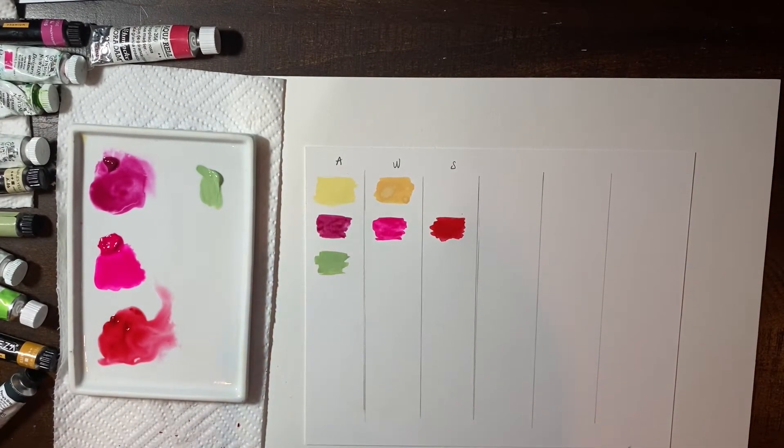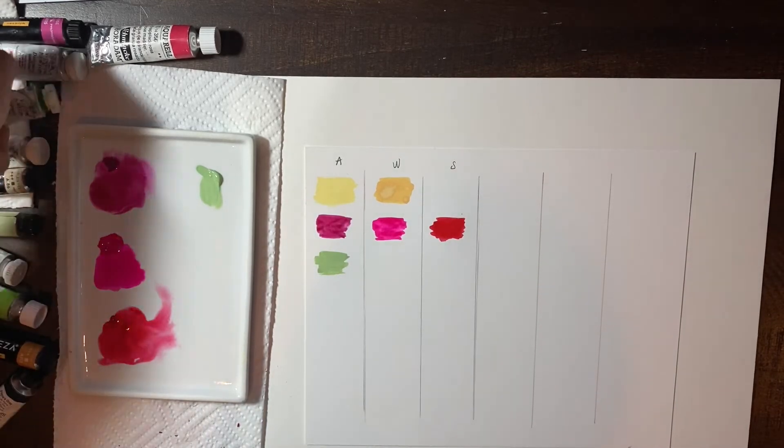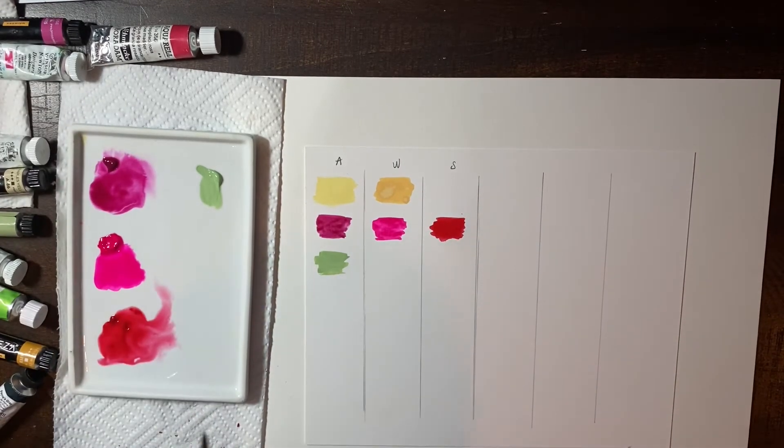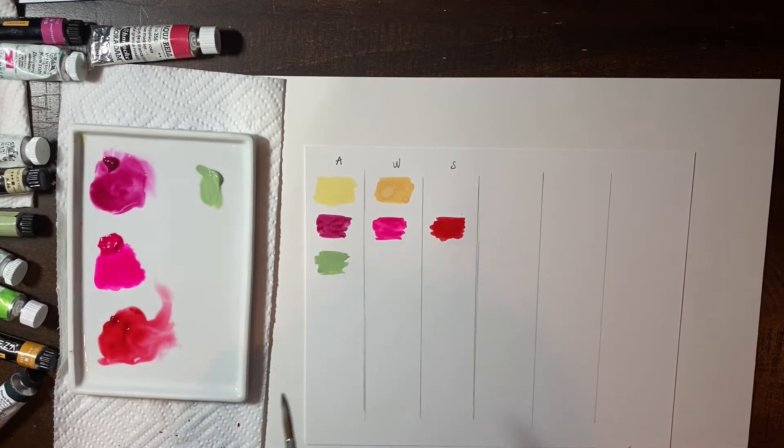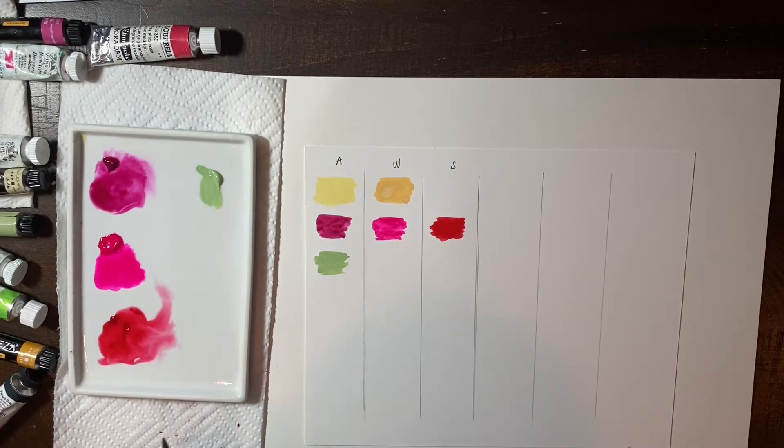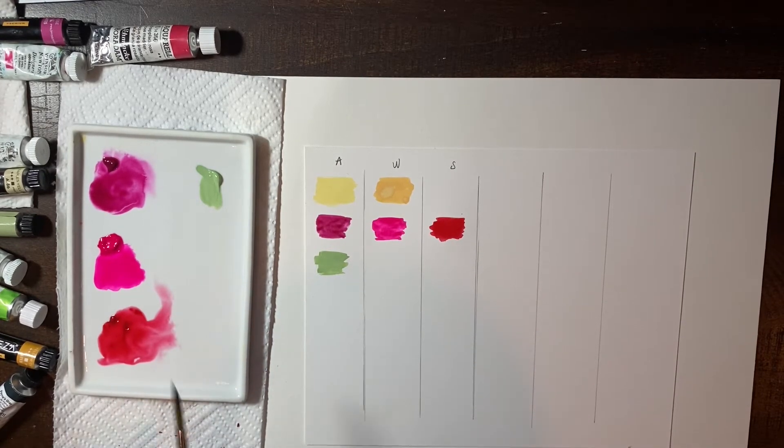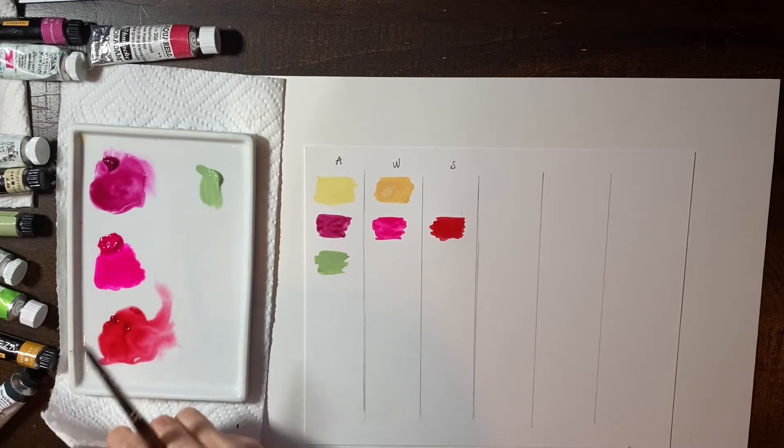So then I'm going to use the Winsor & Newton Sap Green. And for this one, I don't have the Schmincke. But I do have another brand that I'm going to introduce in a minute.